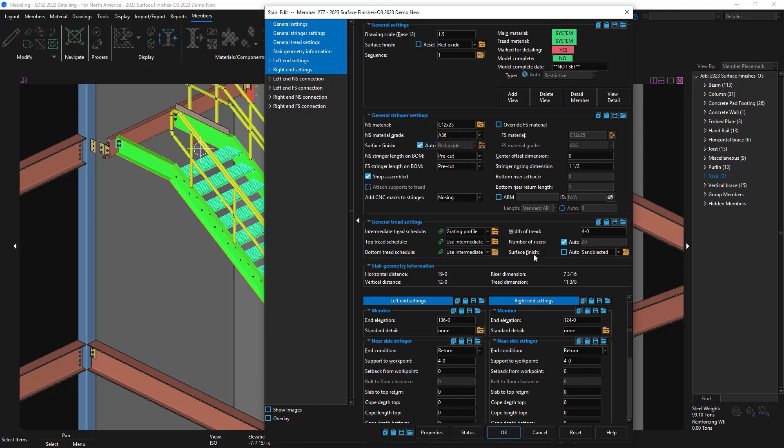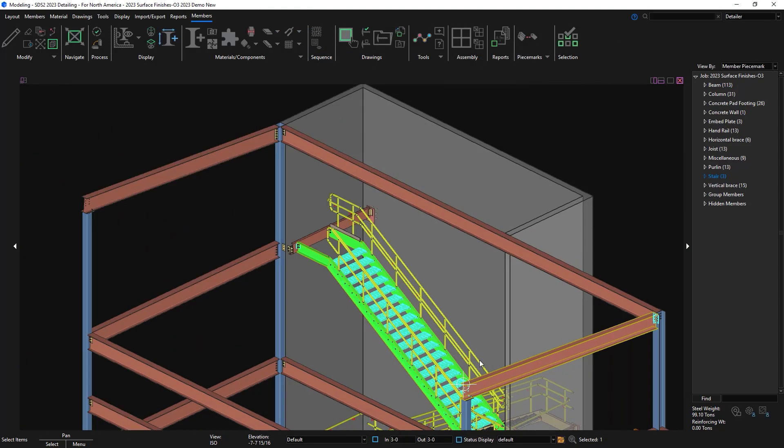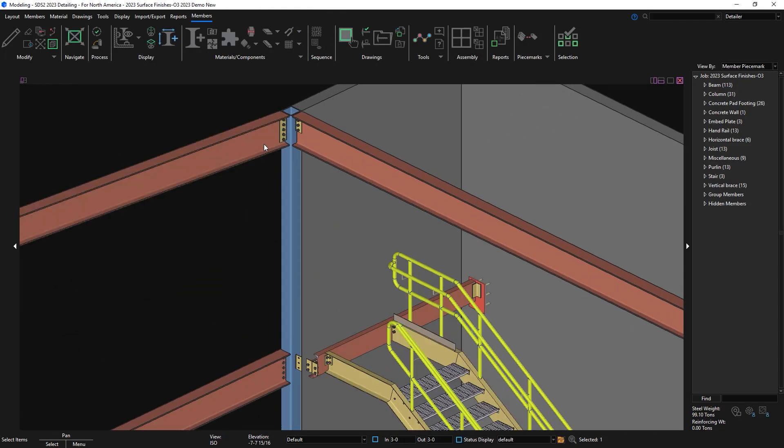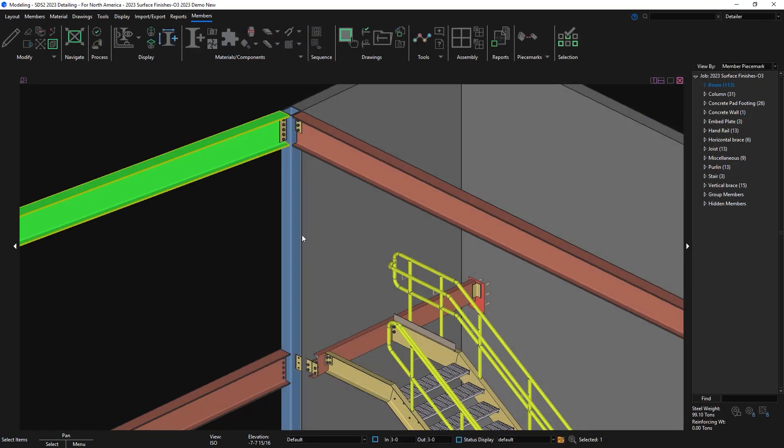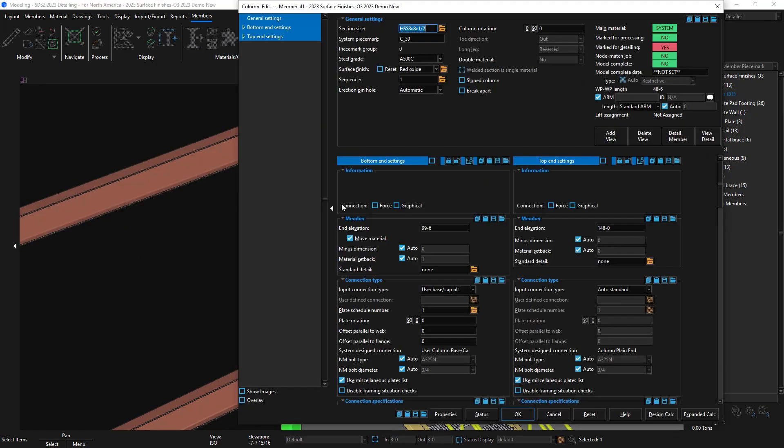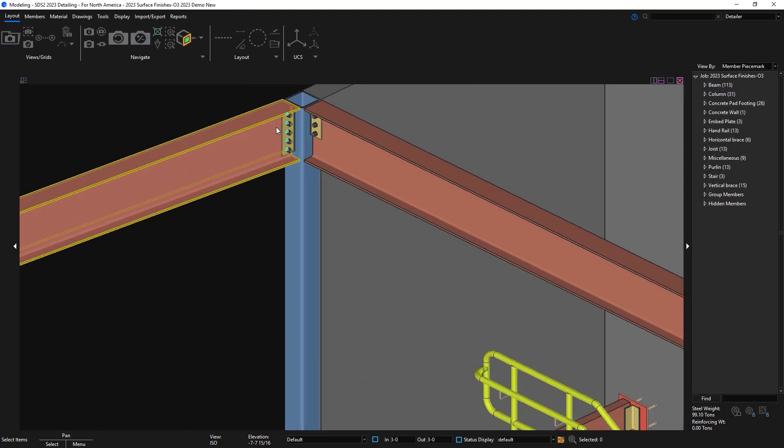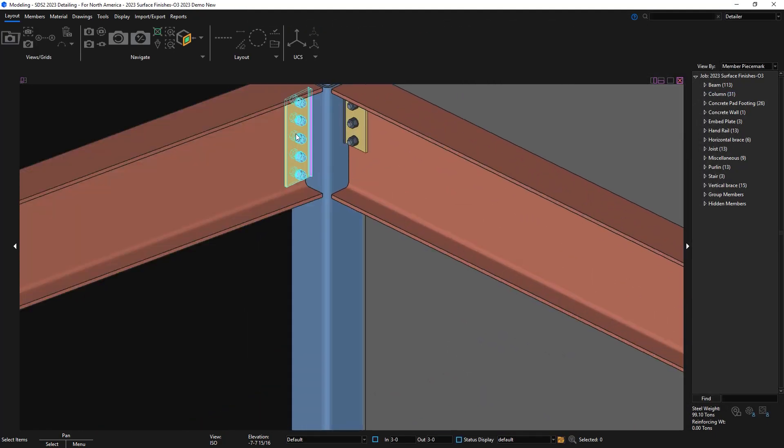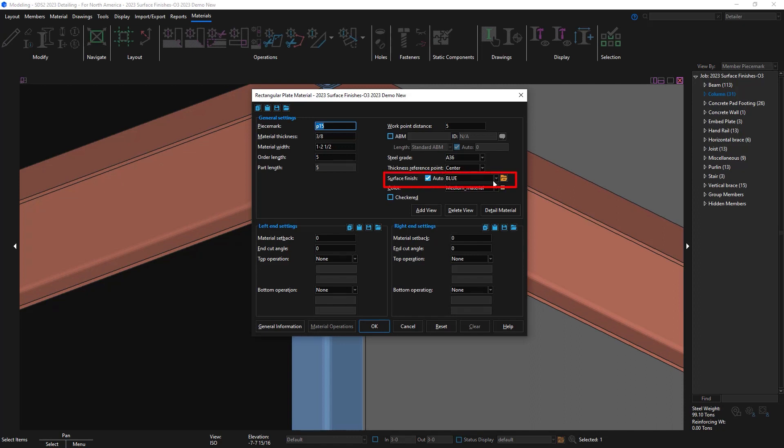For my treads I do have this unchecked and it's set to sandblasted. I'm just going to edit this beam and show that the surface finish is red oxide but if I edit the column and change it to blue for the surface finish you'll now see that my shear tab attached to that column will take on the surface finish of the column not the beam since it's attached to the column.